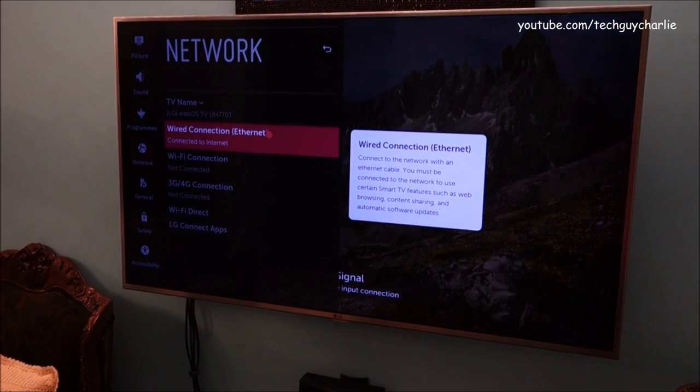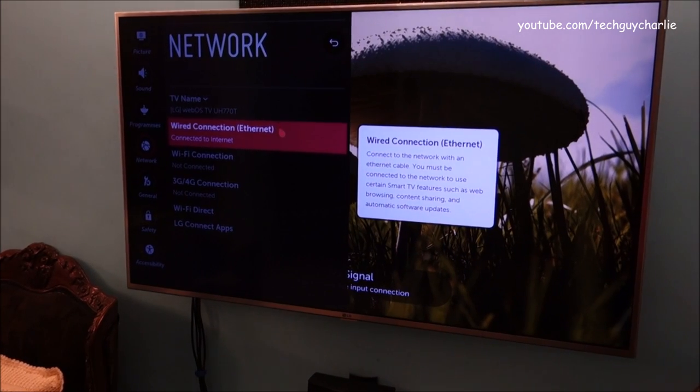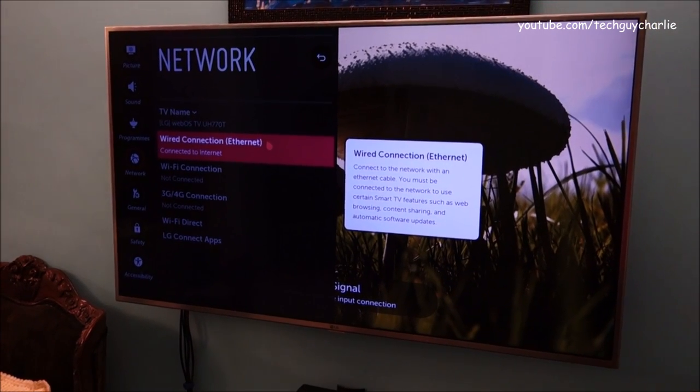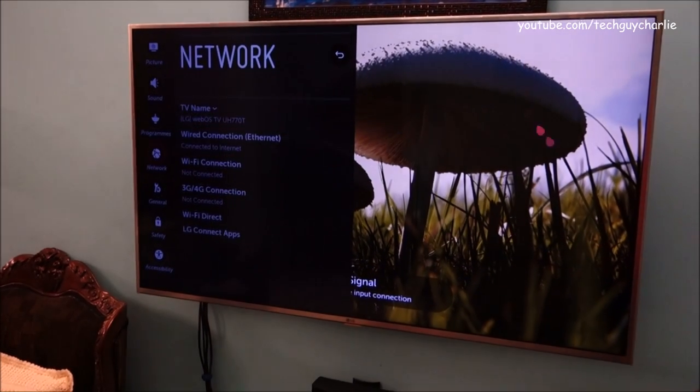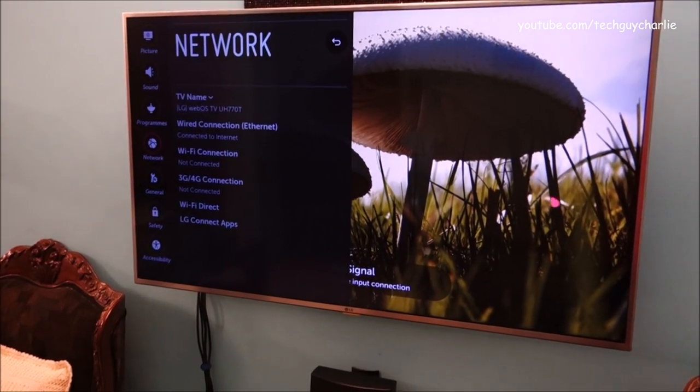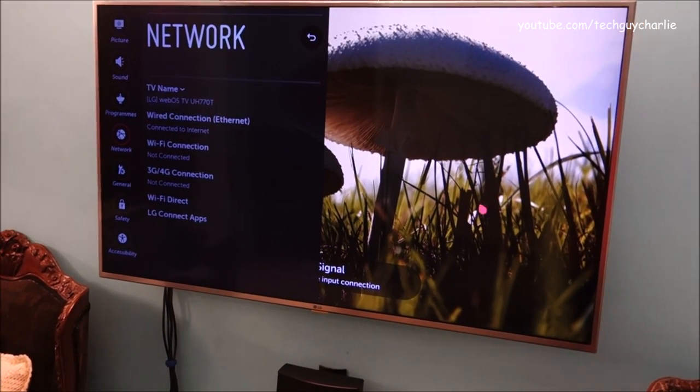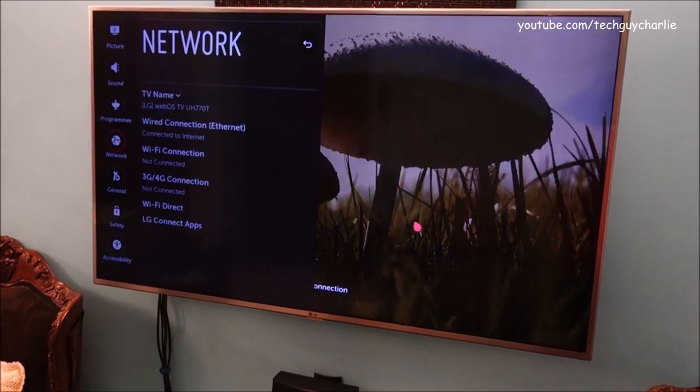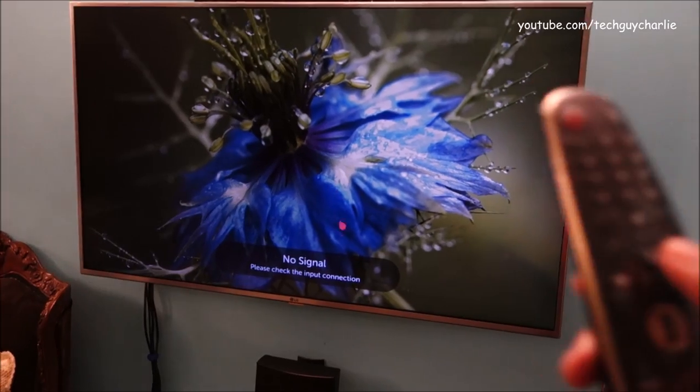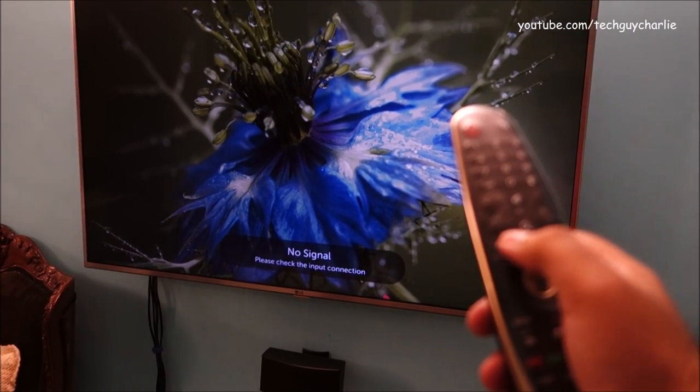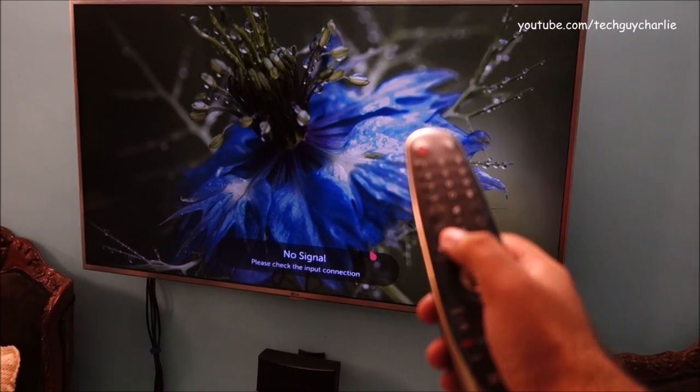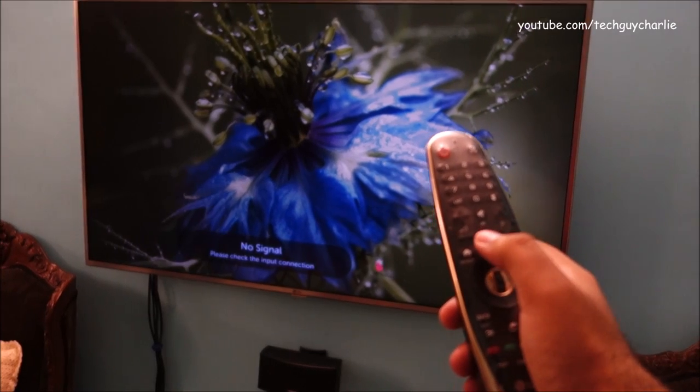Alright guys, so here we are. You can see the TV is connected to the local area network through the Ethernet. Again, I have not connected the Wi-Fi network because on Wi-Fi the video streaming is not perfect. So you can see this is an LG TV and on the remote you need to tap this button to access the network resource.